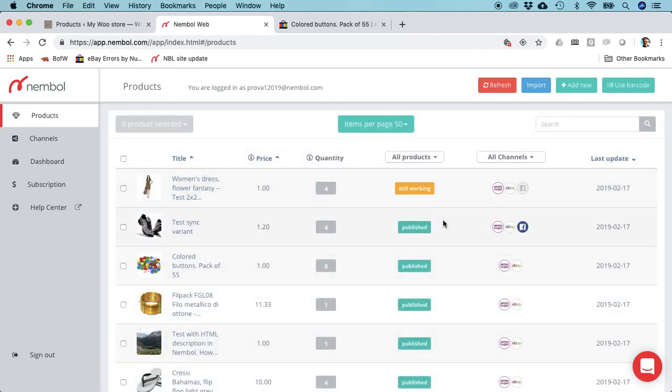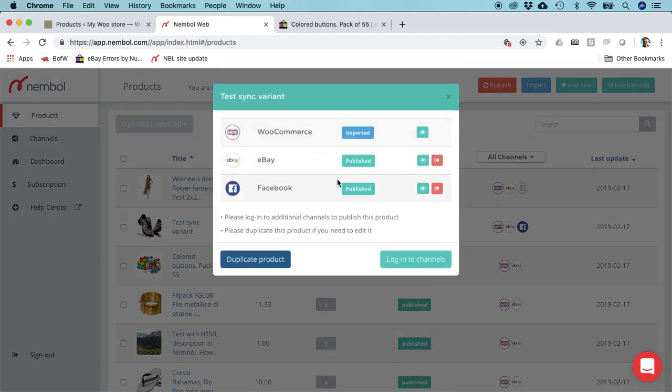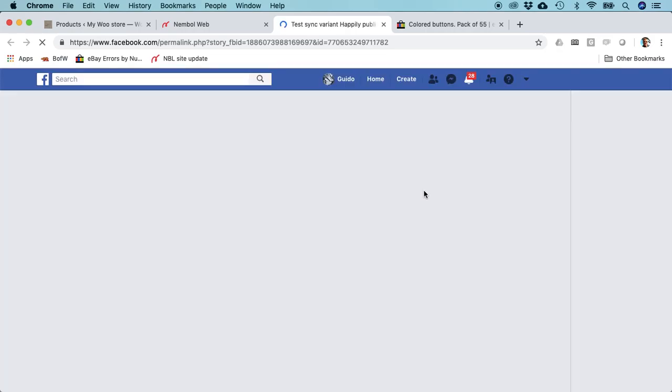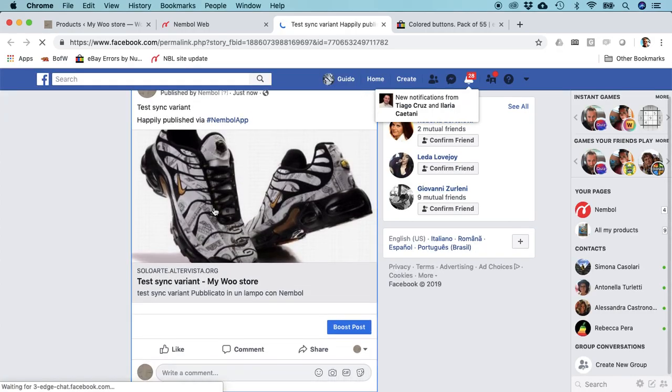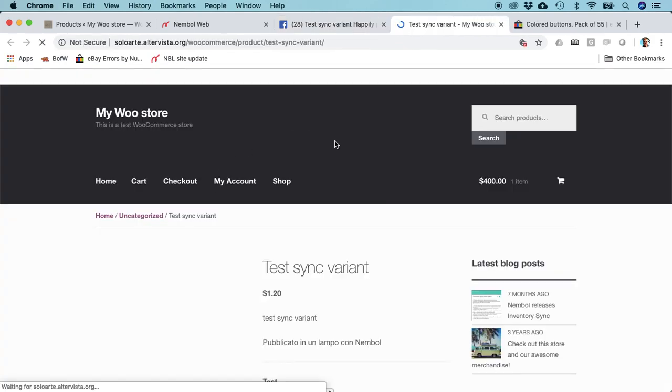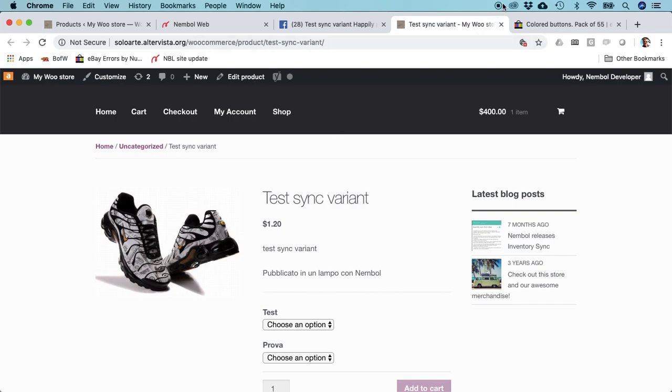Still working, and this is done. You can see this was WooCommerce, eBay, and Facebook published. Let me see what's going on on Facebook. Here it is. If I click on it, I'm going to end up on WooCommerce. Here we are. Pretty cool. Thank you very much. Write us a note if you need. This is WooCommerce to eBay and Facebook in a few seconds. Thank you, cheers.